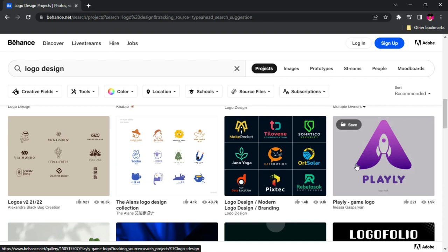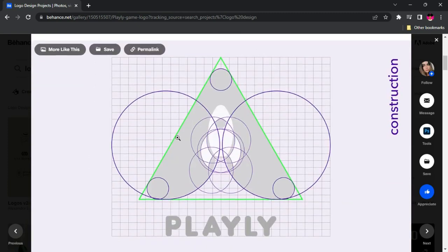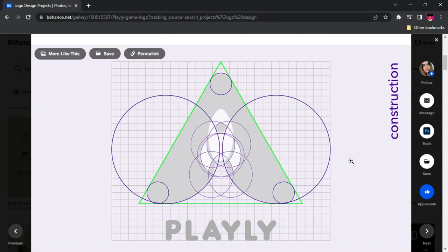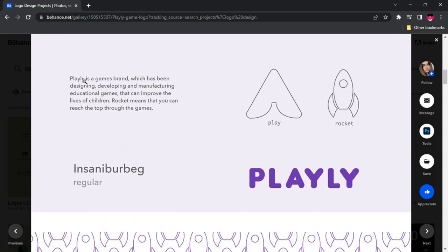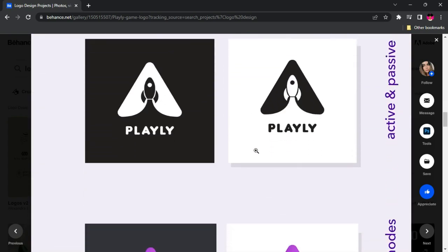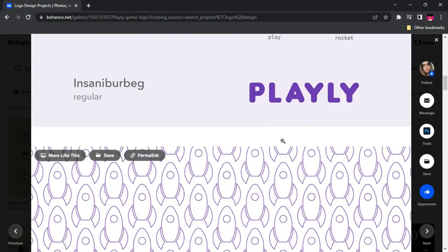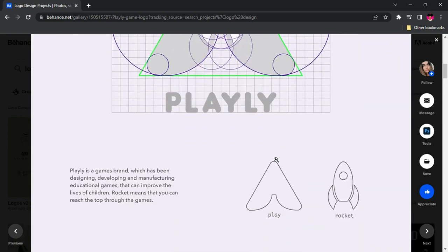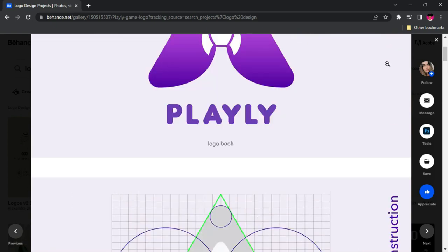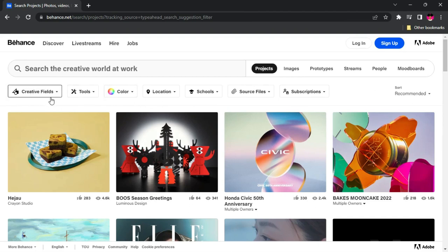If you click on any one of them, you're going to see the process — the final output — and if you scroll down you're going to see how the whole idea and concept came about. This is the construction process, the idea behind the design, the colors the person used, and all the concepts they came out with. You can see how detailed the person has taken time to document everything used in creating this particular logo, and this applies to other design projects as well.